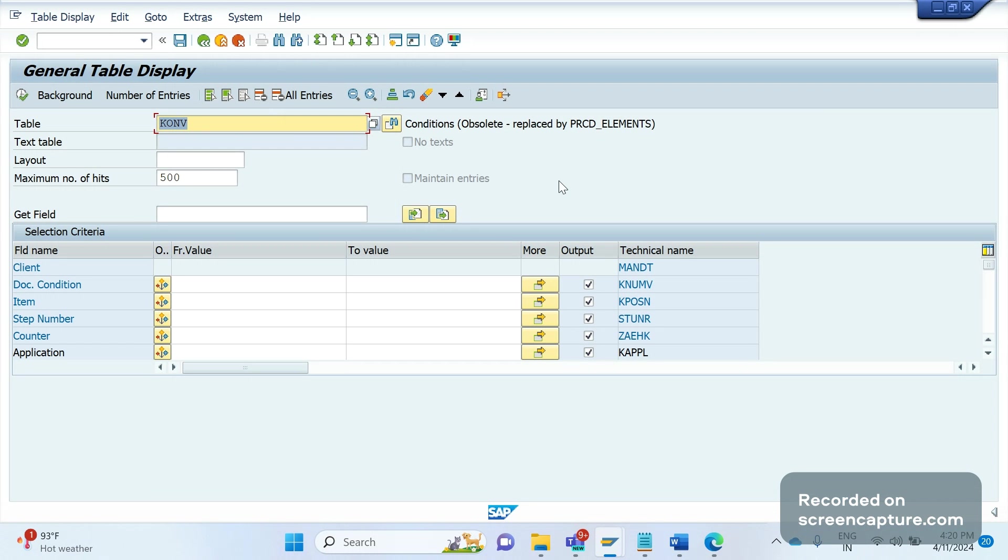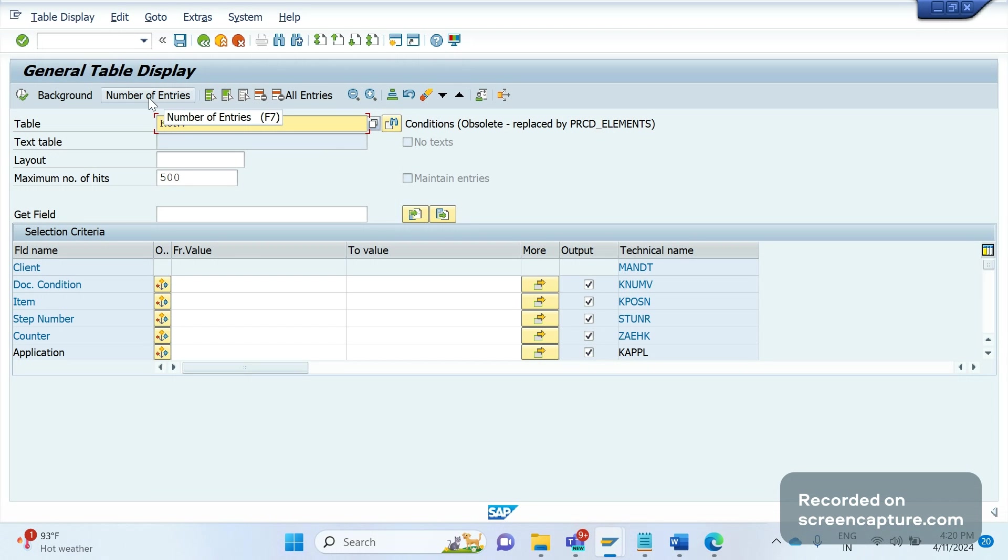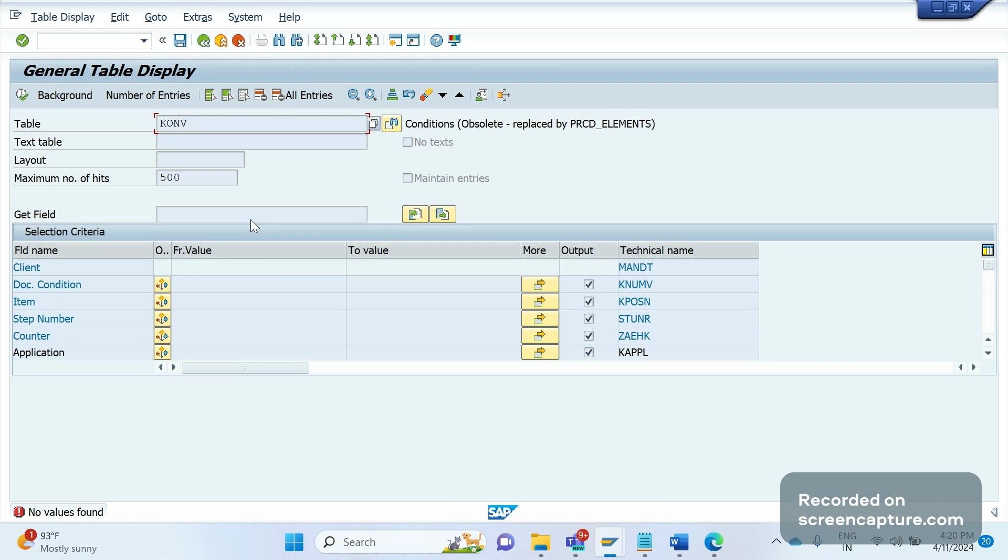In ECC you see this table KONV still, but in S/4HANA it will be saying that it has been obsolete. The table is available in S/4HANA system, KONV table is available, but if I click Number of Entries, nothing will be stored here. If I create any order, invoice, anything, no changes will be updated into this KONV table. The table is required in S/4HANA system as well for some declaration purpose only, because there are some old codes written by SAP itself based on some KONV structures.